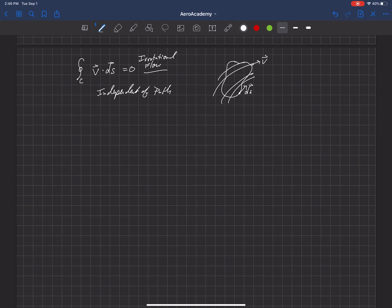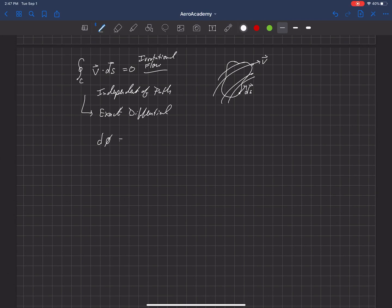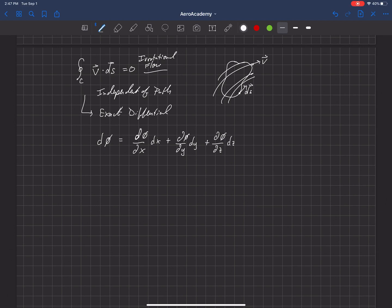Now, if there's an integral on a closed surface that is independent of path, that means that this is an exact differential. That's a mathematical term that requires we can write the exact differential of a scalar, dPhi. That requires that the exact differential can be written as the partial of phi with respect to x, dx, plus the partial of phi with respect to y, dy, plus the partial of phi with respect to z, dz. So if something is an exact differential, then it can be written this way.